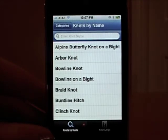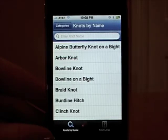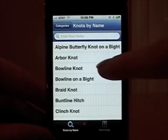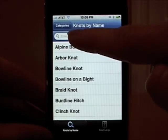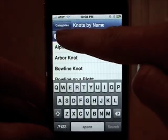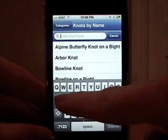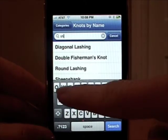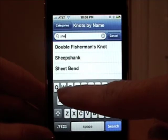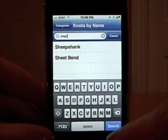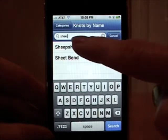Currently KnotGuide features 33 knots in version 1.2. If you'd like to search for a specific knot, you can type in the name here. I'm interested in finding the sheep shank. As you can see, as I start typing it in, knots with those letter combinations come up. Here's the sheep shank.